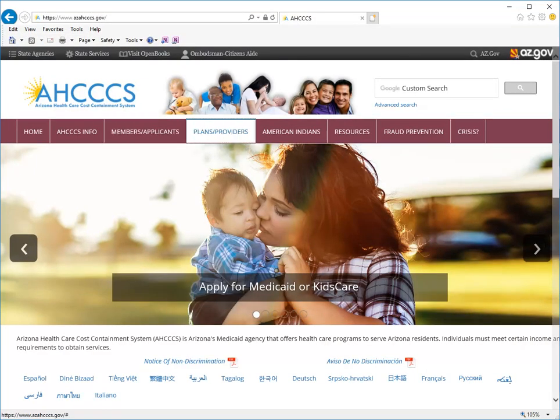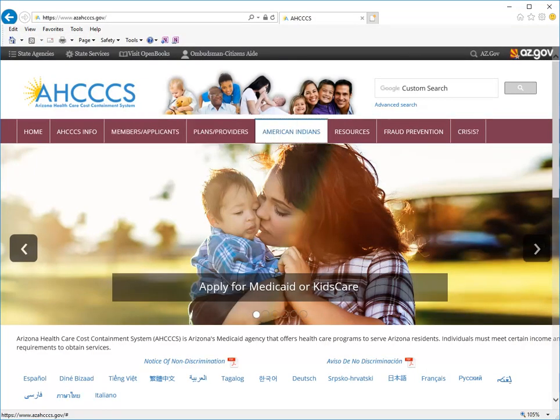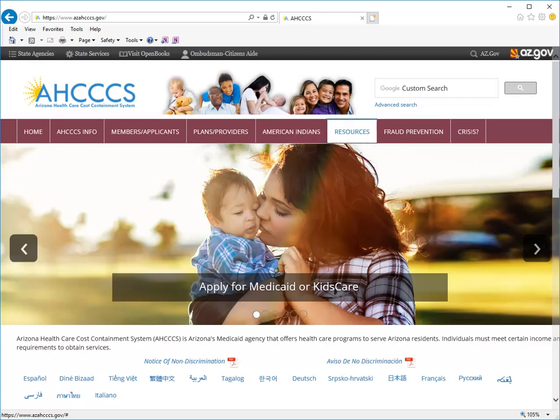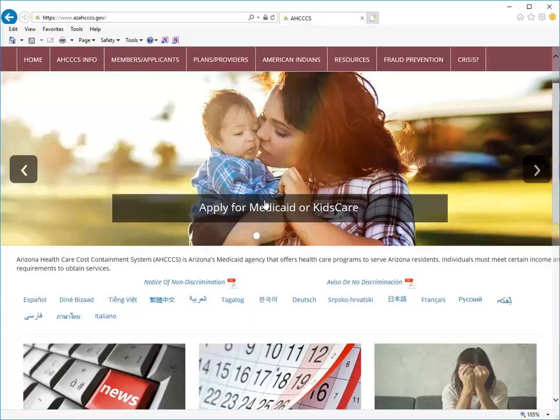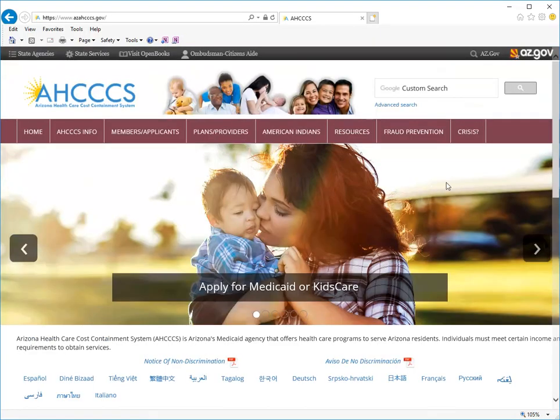Along the top bar you will see different tabs for navigating the website. Click on each tab to see what is available under each.